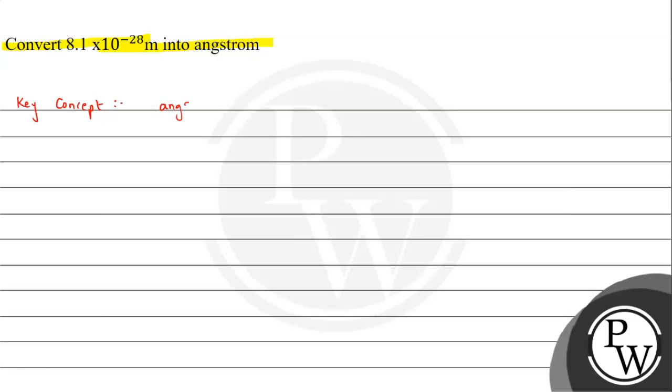Angstrom is the unit of length, right? It is a very small unit. So we say one angstrom, this way is written as symbol, corresponds to 10^-10 meter.